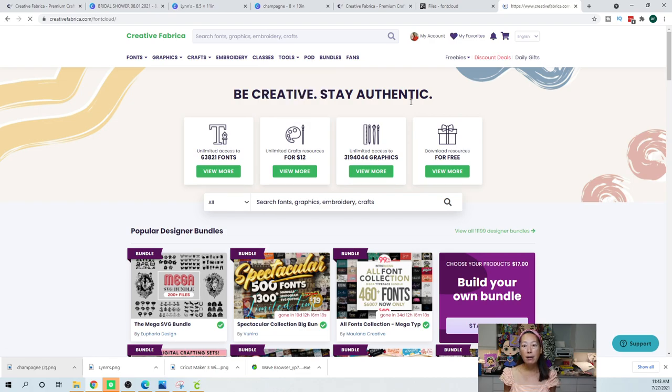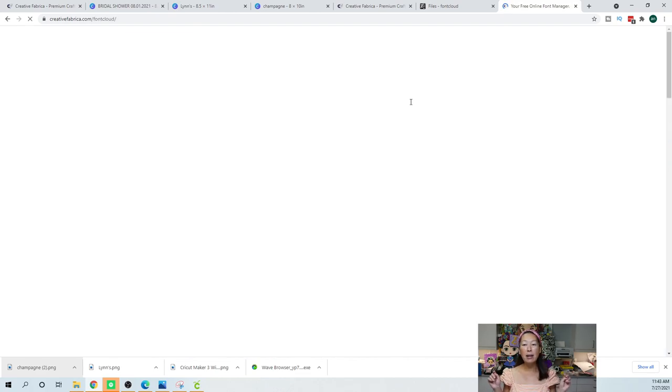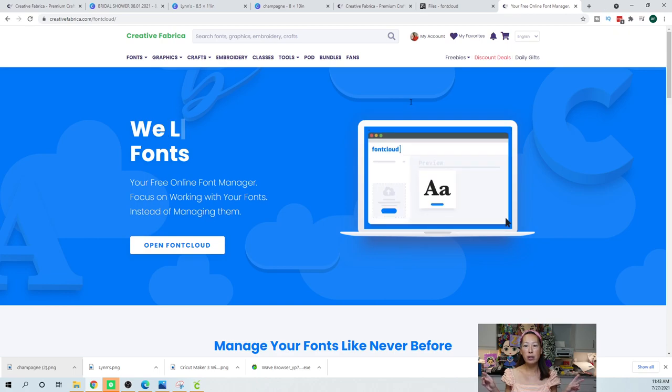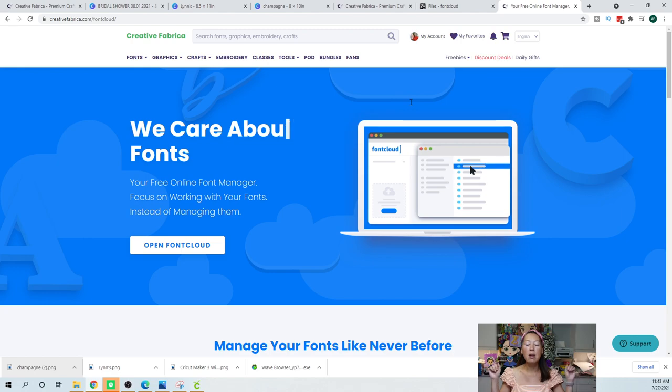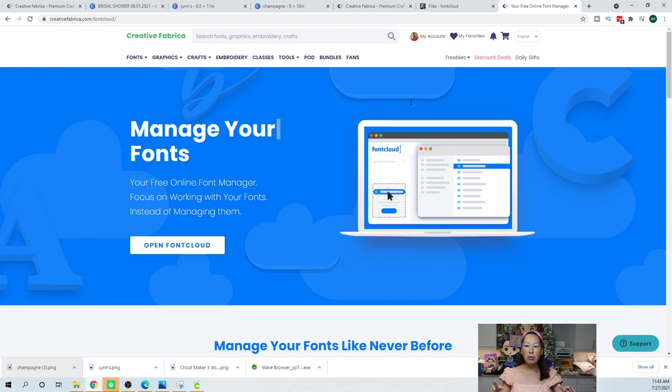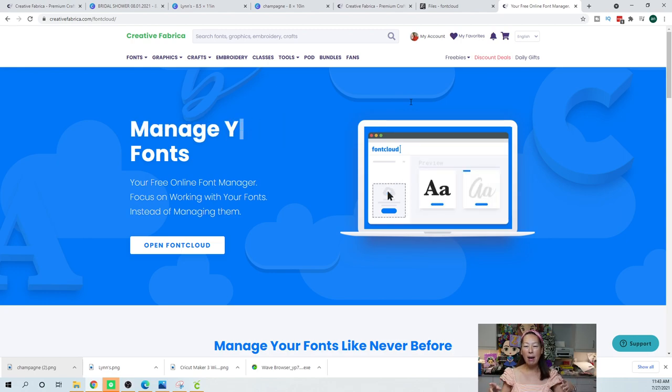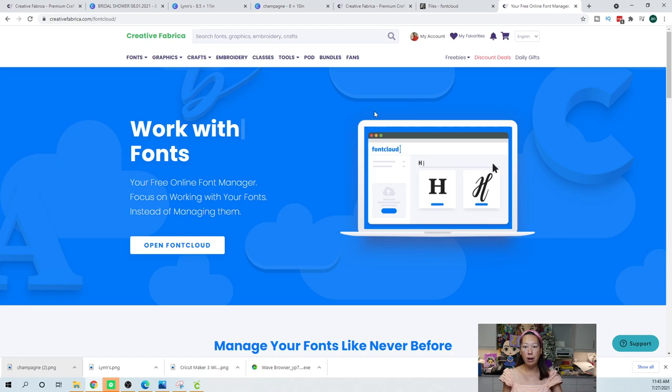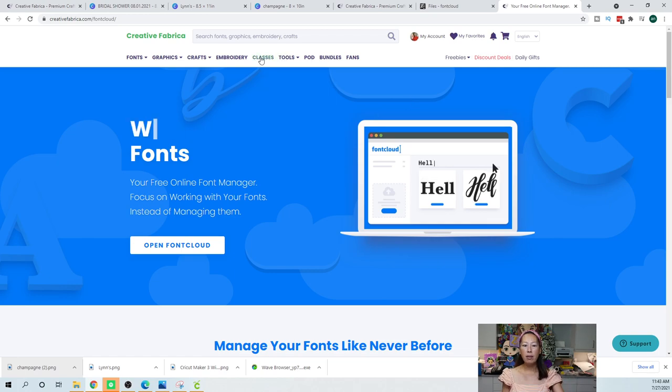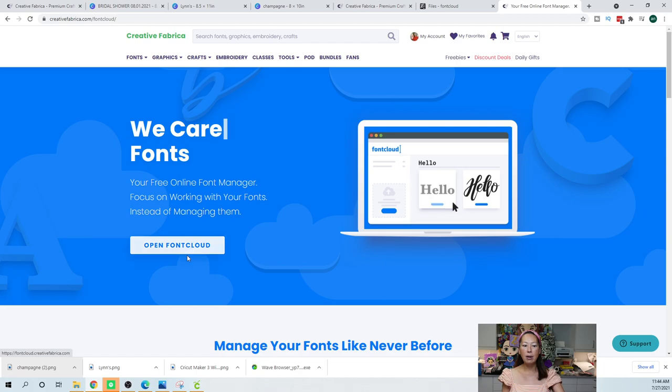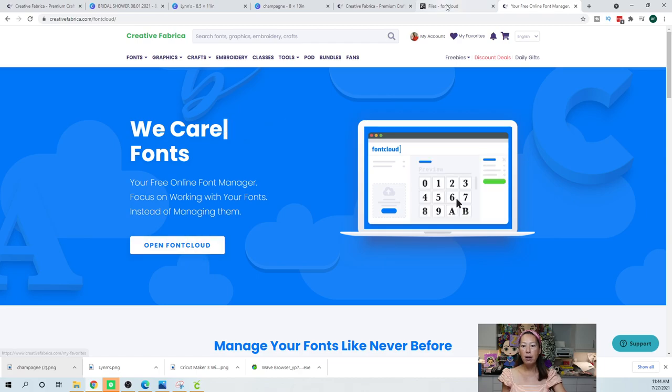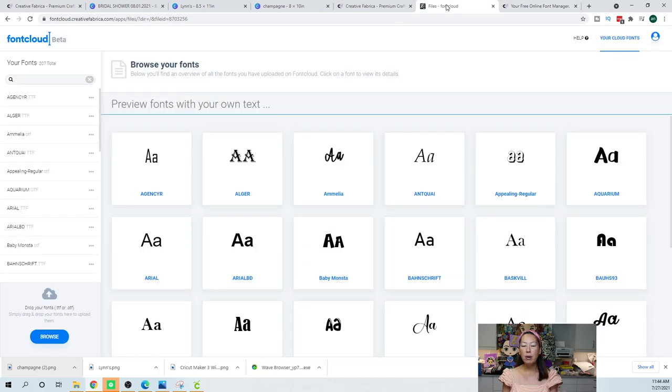Font Cloud is the font manager that I use. I use two in conjunction, I use it with Main Type. Main Type helps me get all the glyphs, like all the pretty little swirls. But how I manage my fonts is through Font Cloud. So you saw that I went to Tools, I went to Font Cloud, and then you're going to open Font Cloud. This is what you get.